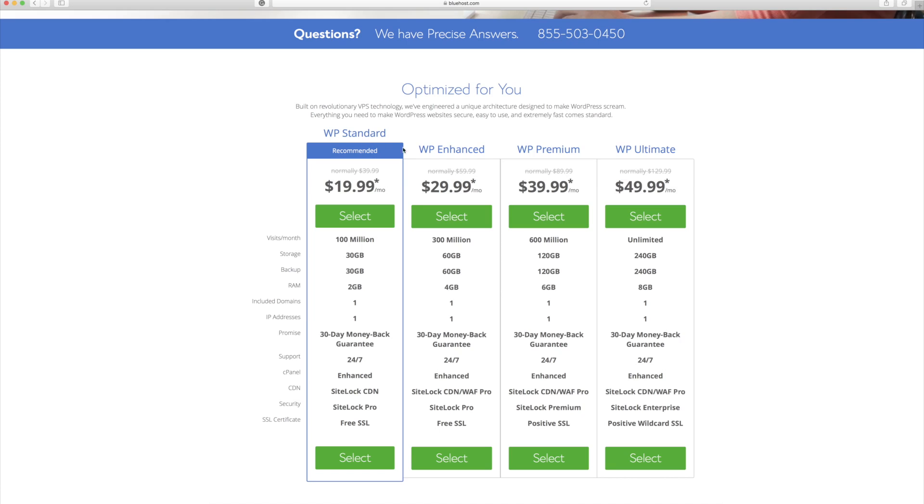You have WordPress standard, WordPress enhanced, premium, and ultimate. A lot of photographers can probably get away with doing the WordPress standard. You can see the kind of storage you get.